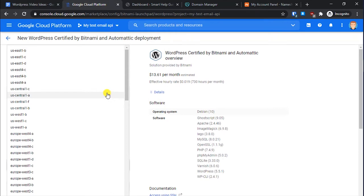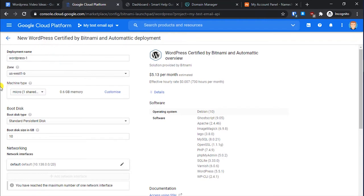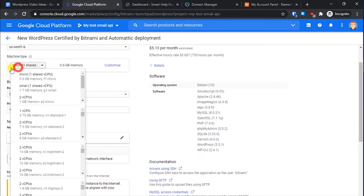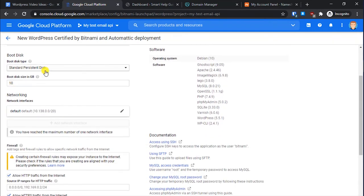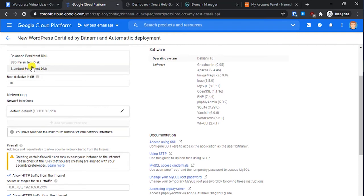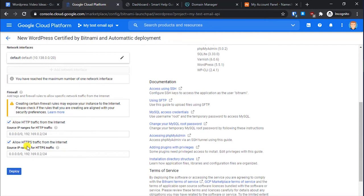Select a zone. If you want to take advantage of the free program, only some zones are allowed, so you will have to select one of those. I will select US West 1B. Then select the smallest machine type — for a test site or a small WordPress blog, the lowest machine is quite enough. For the boot disk, I suggest going with SSD — it costs a little more than standard but makes things really fast. 10 GB is quite enough.